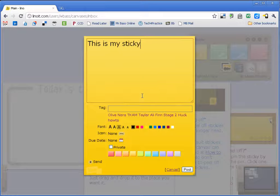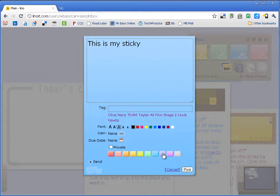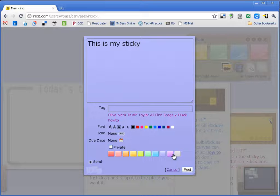So this is my sticky. Down here at the bottom I have formatting options. I can change the font color. I can change the color of my sticky. So you can really categorize those different sticky notes based on what kind of project you might be doing.